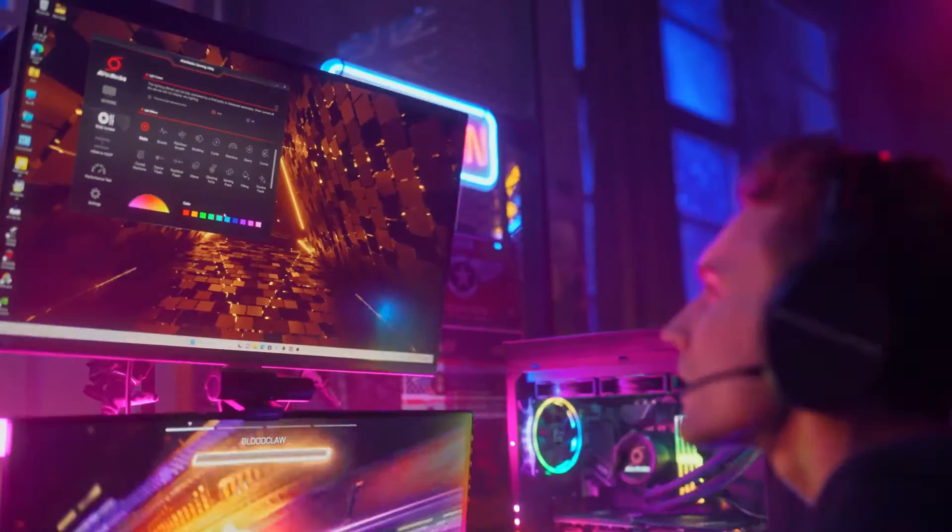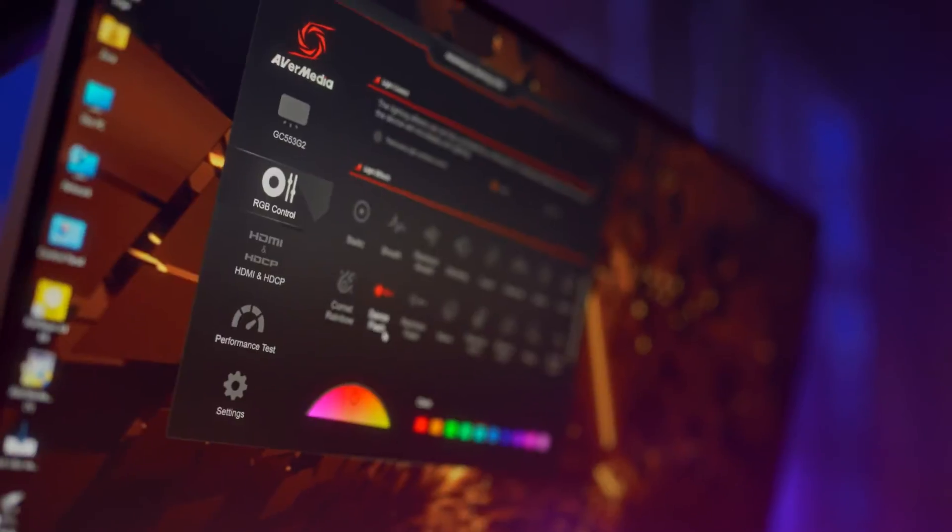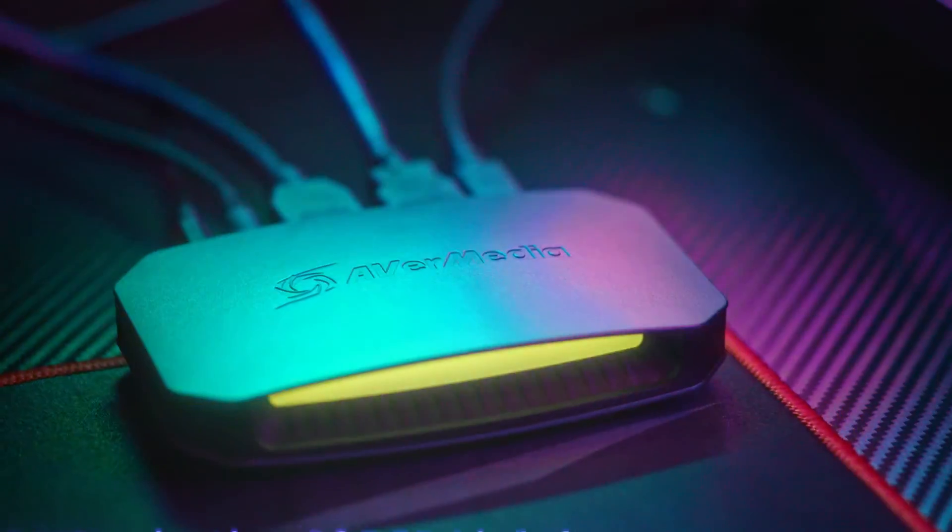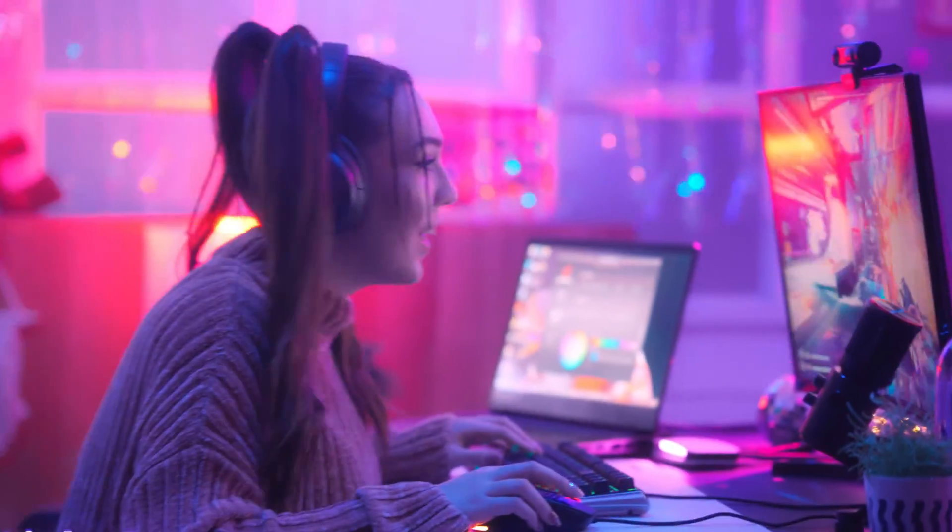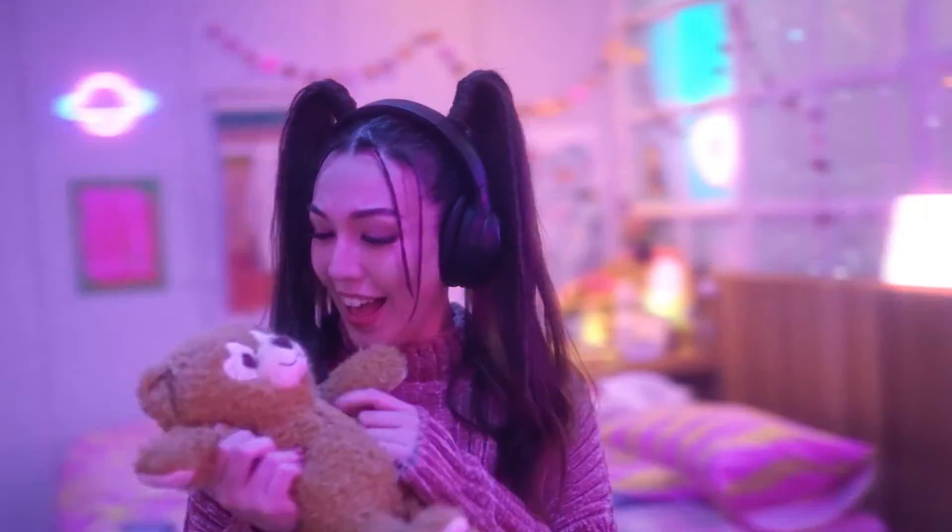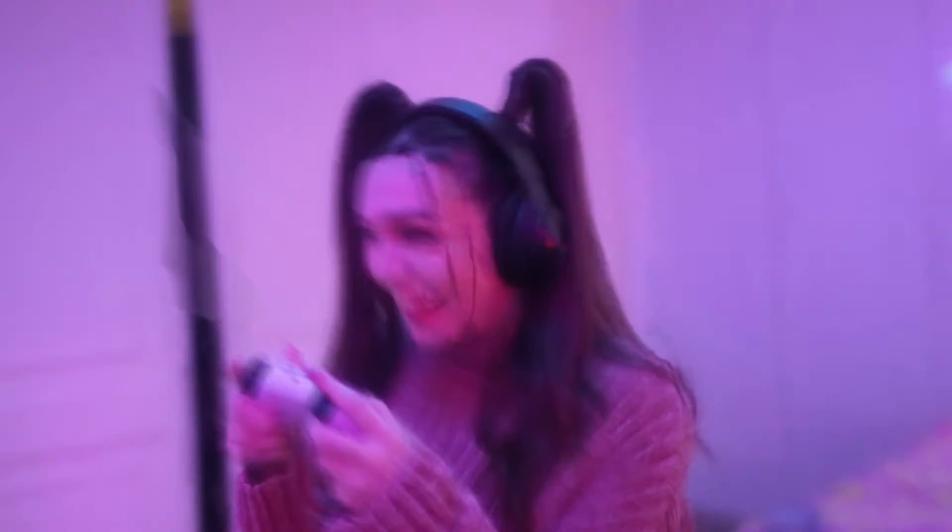The interface for the Gaming Utility with LiveGamer Ultra 2.1 is different from the other AVerMedia capture cards. Let's see an example.